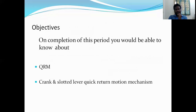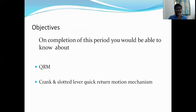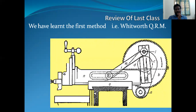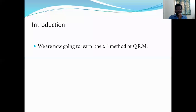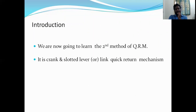On completion of this period, we will be able to understand the quick return mechanism (QRM) and the crank-slotted lever quick return mechanism. We have already learned the first quick return mechanism in the previous session. Now we are going to learn the second method of QRM — the crank and slotted lever quick return mechanism.